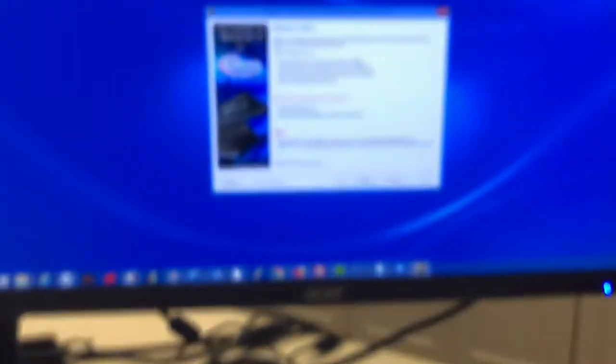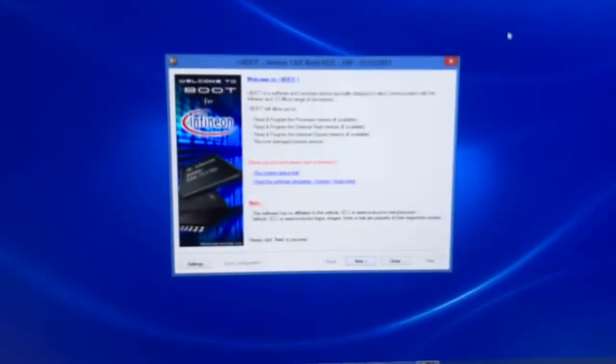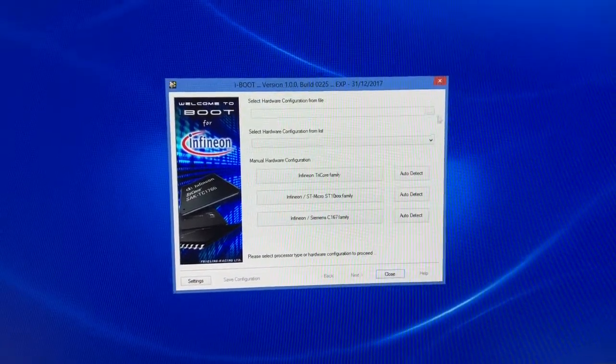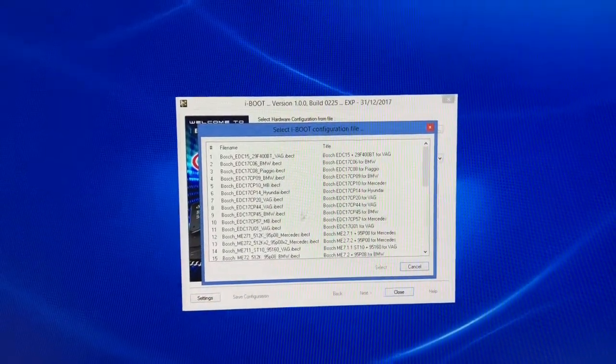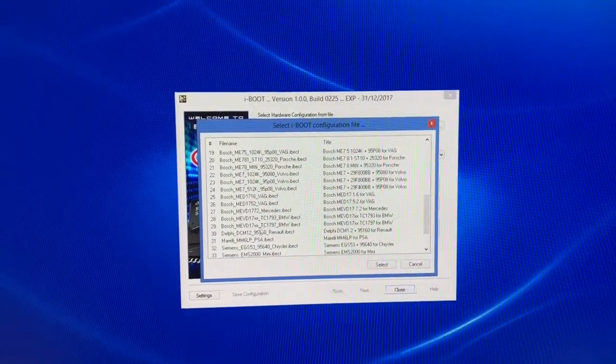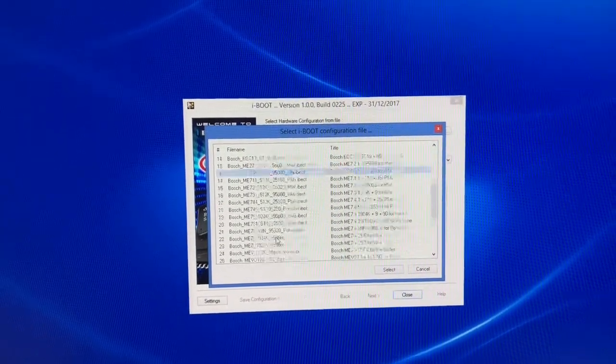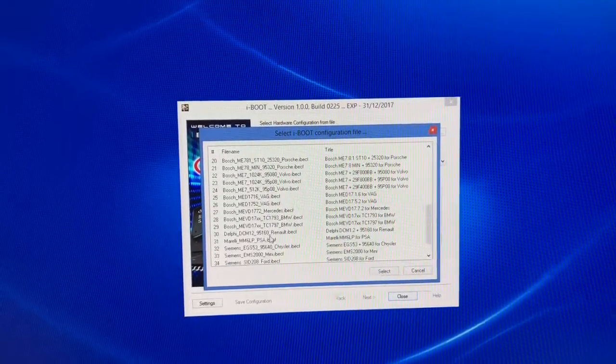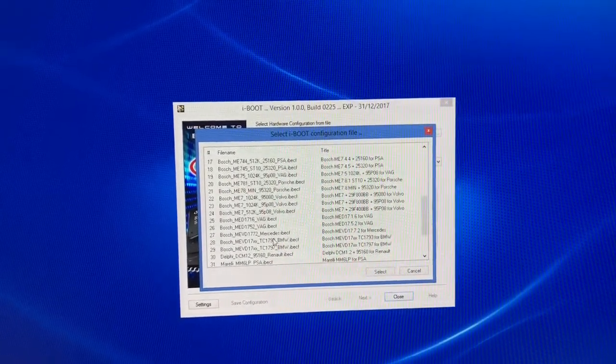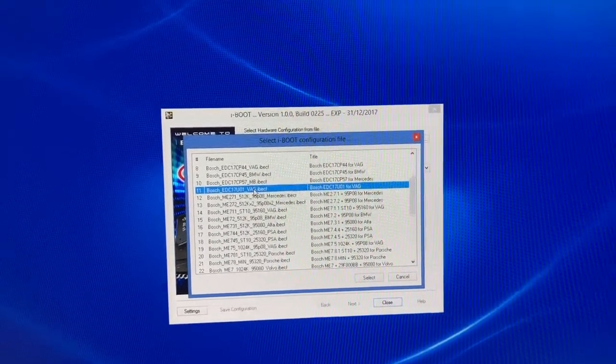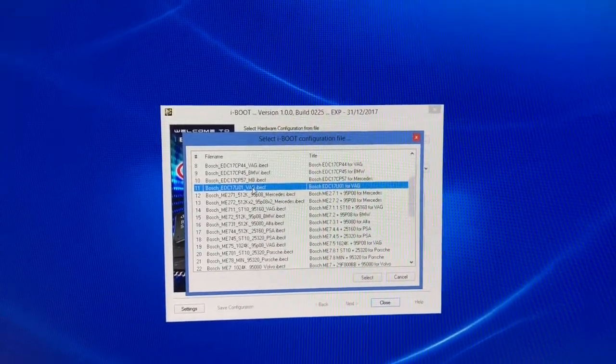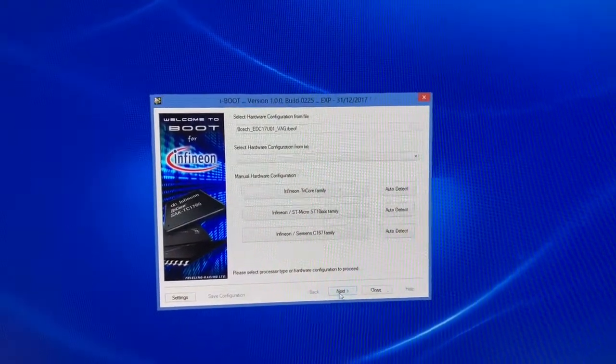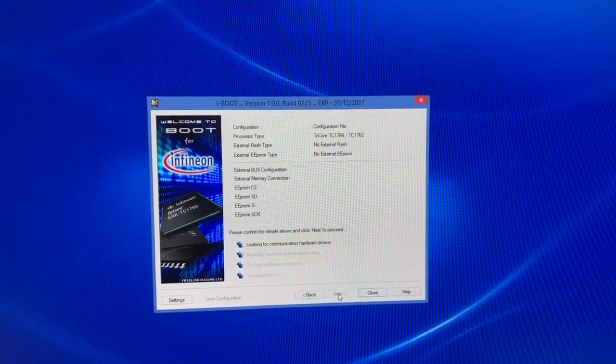Now we're going to go back over to our application. And we need to select the configuration type, which on this is going to be, for the Can-Am, we are using the EDC 17, which is the same protocol that we need even though it's a different ECU. Select, then hit next, next.